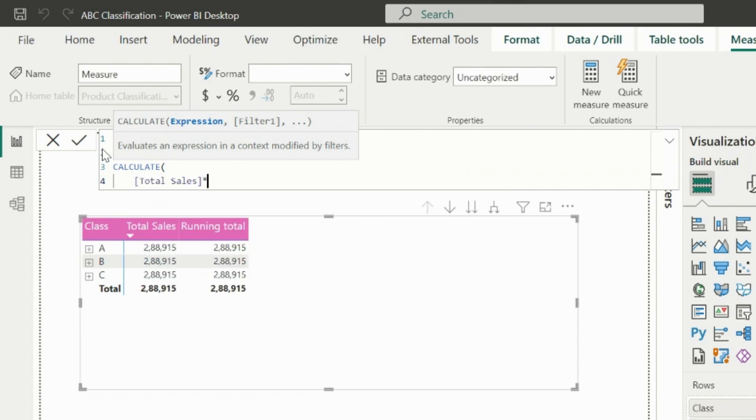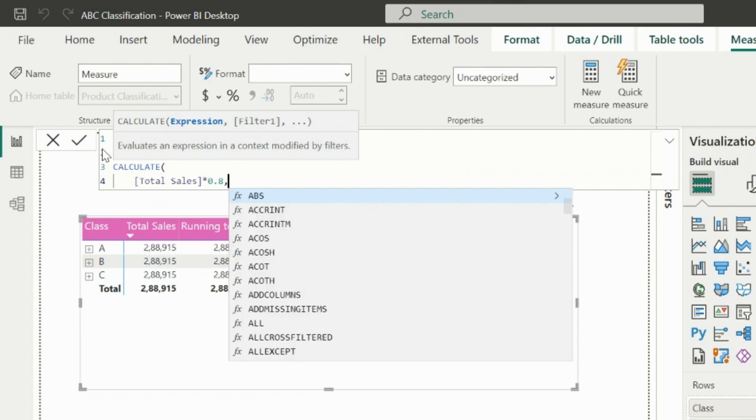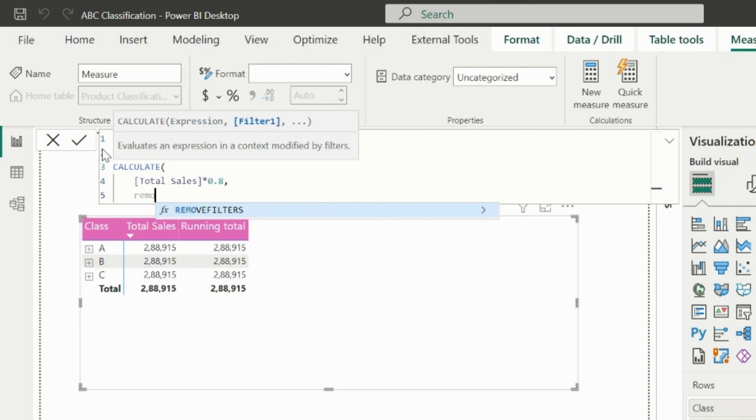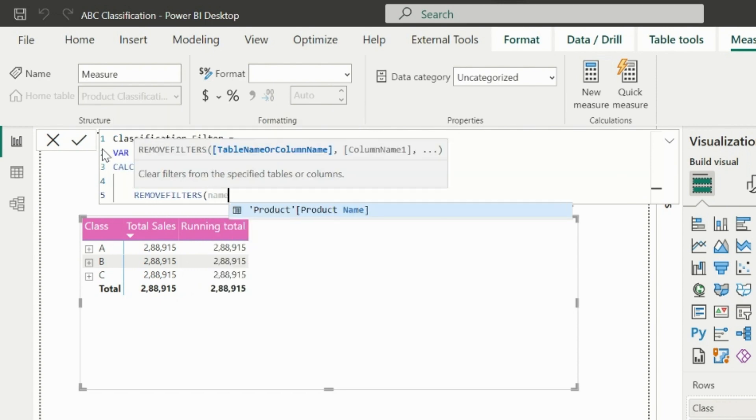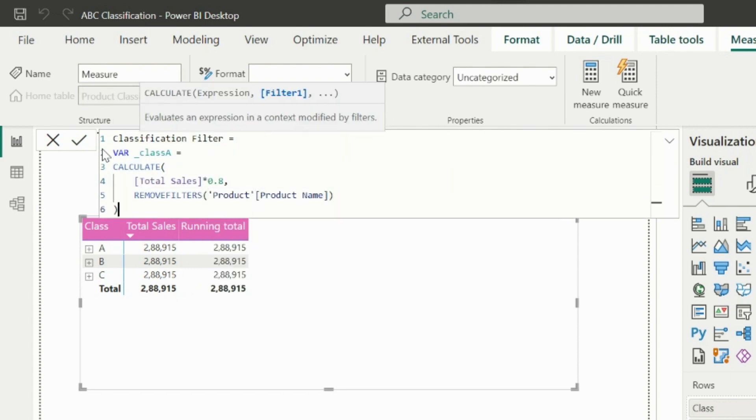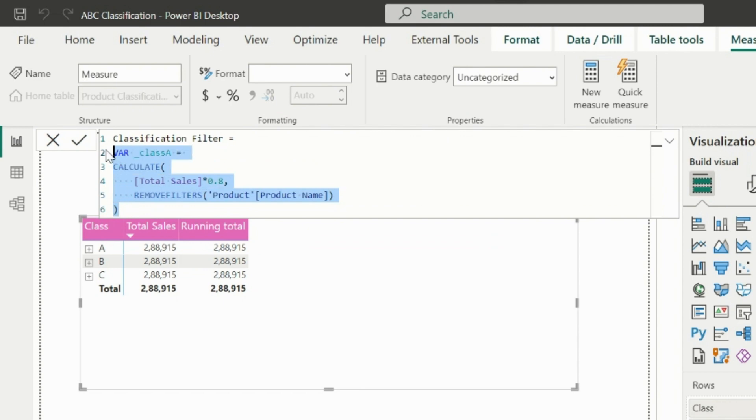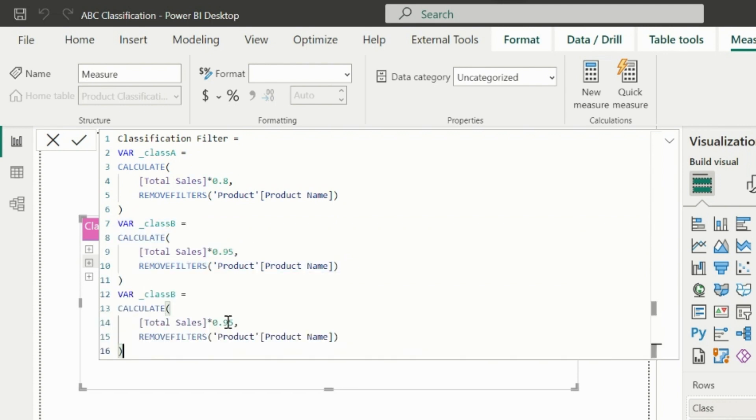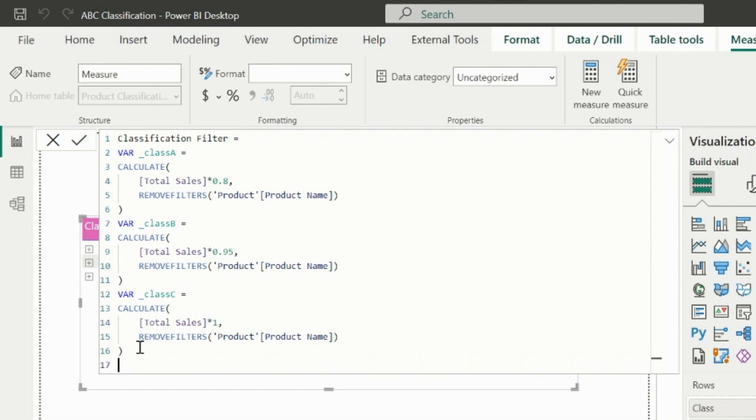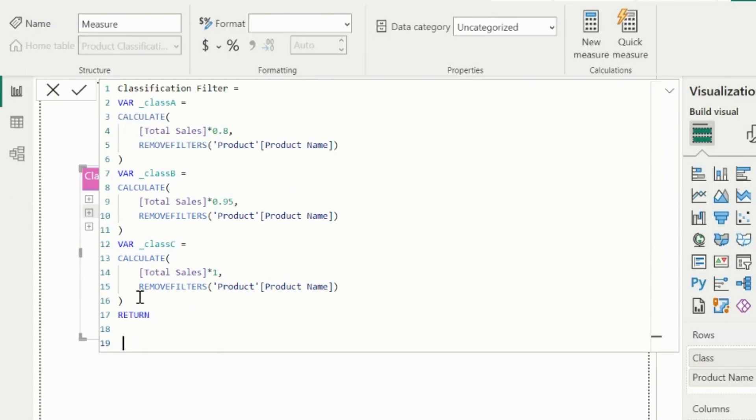So in this variable, I will multiply with 0.8 and then also apply remove filter function on product names so that all the products will be counted. Class B is 15% and class C is 5%. I can copy the same variable and change the percentage to 0.95, which is 15% added to 80%, and then the next 5% will take you to complete 100% of the sales.